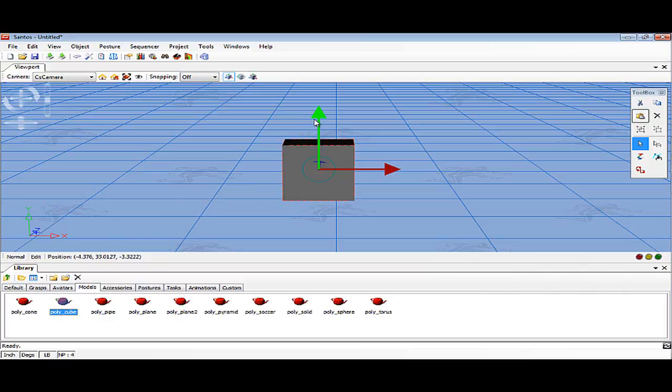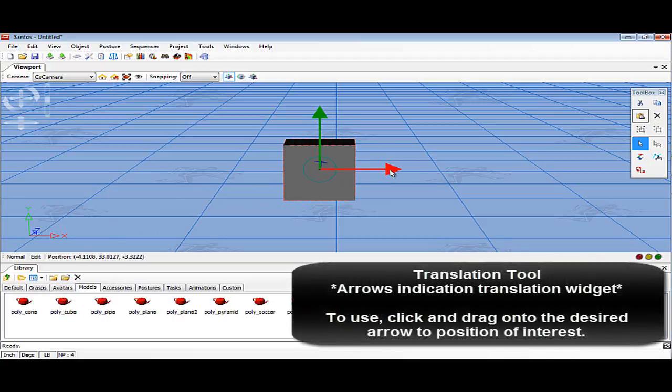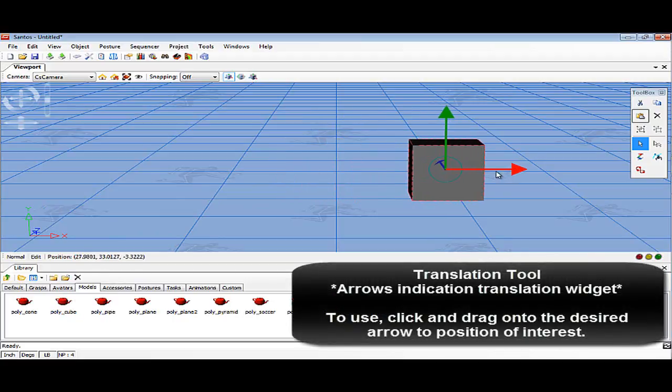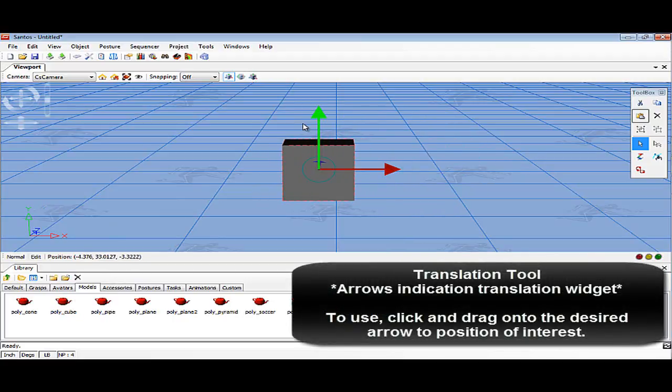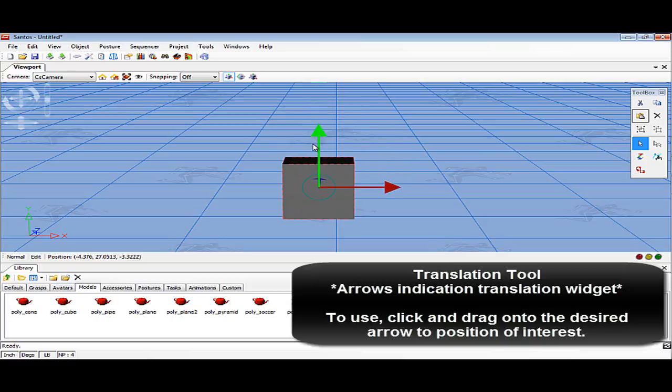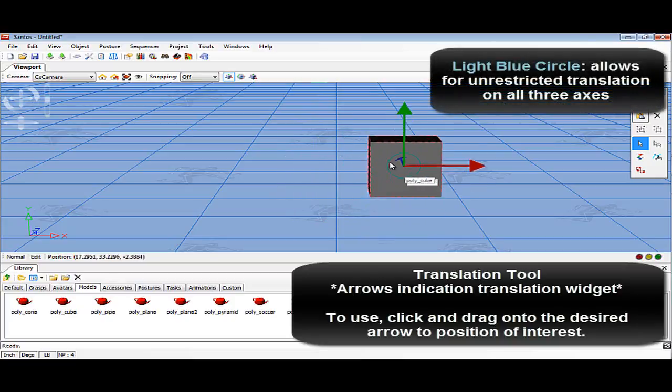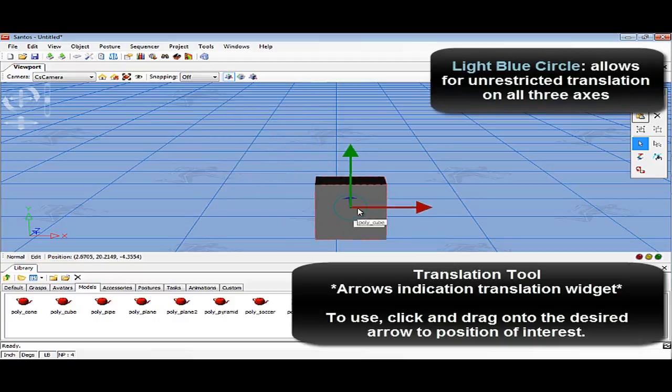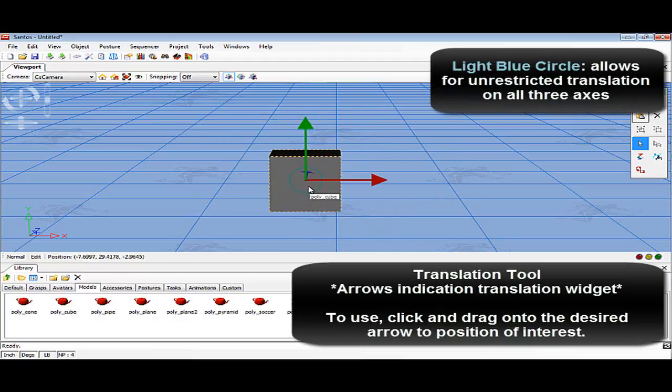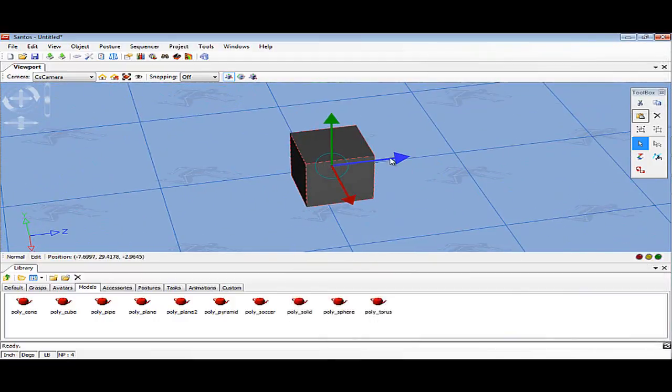Three options for object transformation are available. The arrows at the end of the axes indicate the translation tool. This allows for the object to be repositioned in the scene. The object can be repositioned in all three directions by left-clicking onto one of the arrows and dragging into the desired direction. By clicking and dragging on the light blue circle in the middle of all three axes, this allows for unrestricted translation on all three axes.